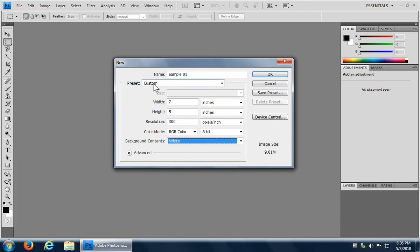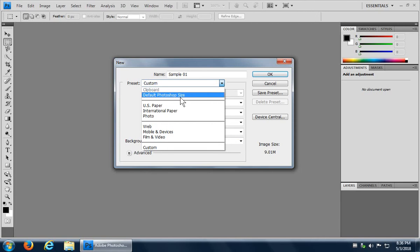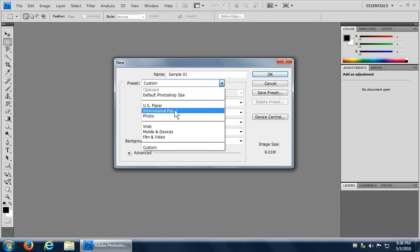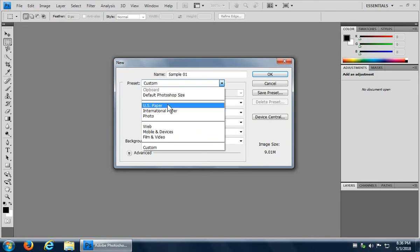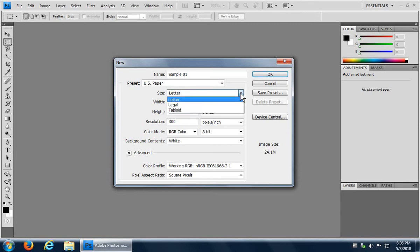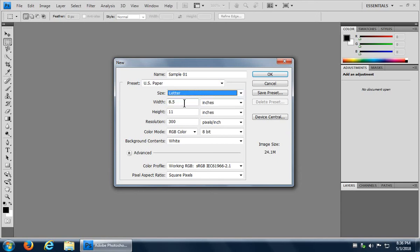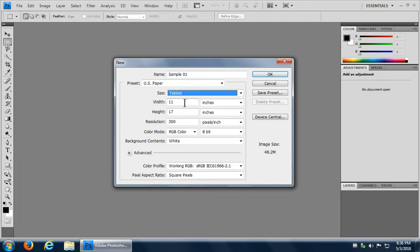So right now it's switched to custom because I put in the 300. So it's no longer the Photoshop default, but we can use this drop down and there are US paper options, international paper options, photo options, you know, four by six, five by seven, eight by 10 type stuff, web options, et cetera. Let's go in right now and choose US paper. Okay. And we have various choices here, letter, legal, or tabloid. So letter is your standard eight and a half by 11. Right. Legal is eight and a half by 14 and tabloid is 11 by 17. Right.